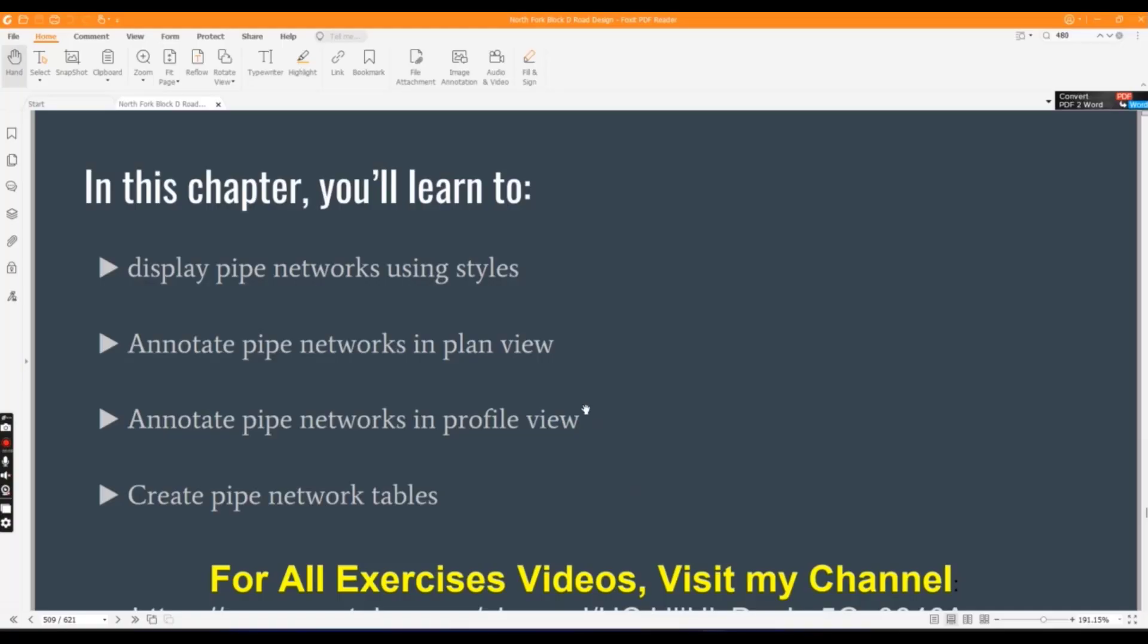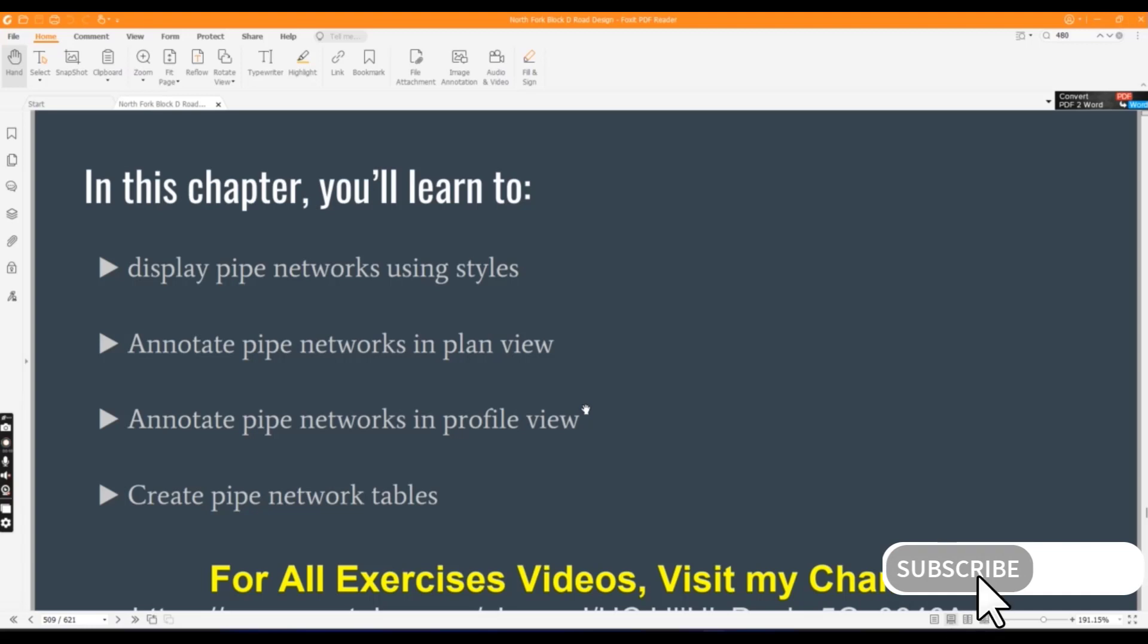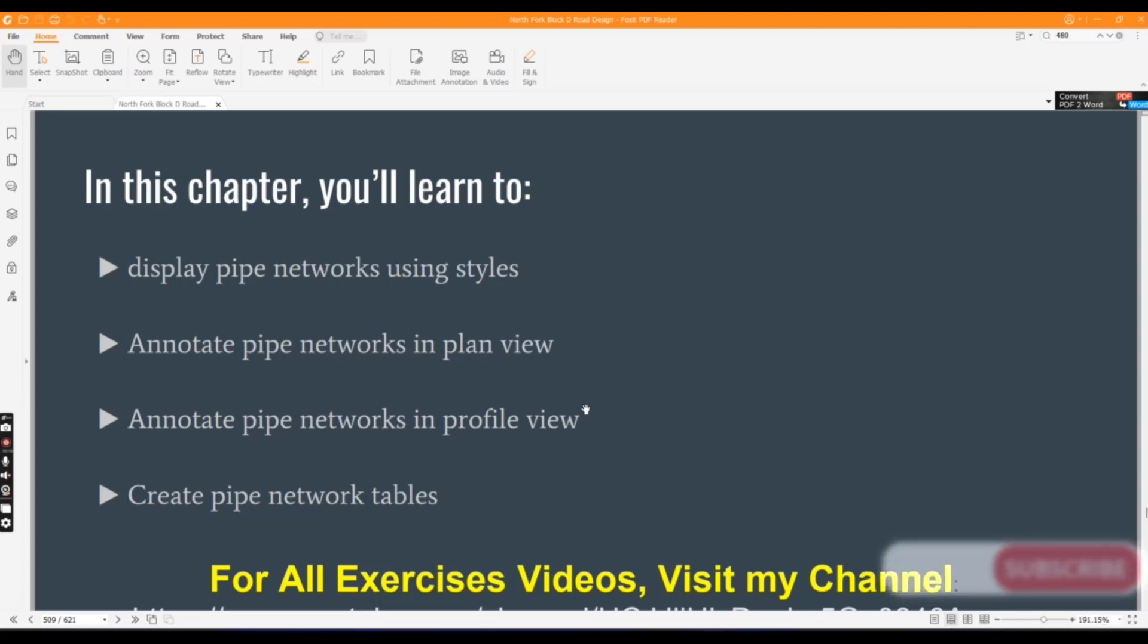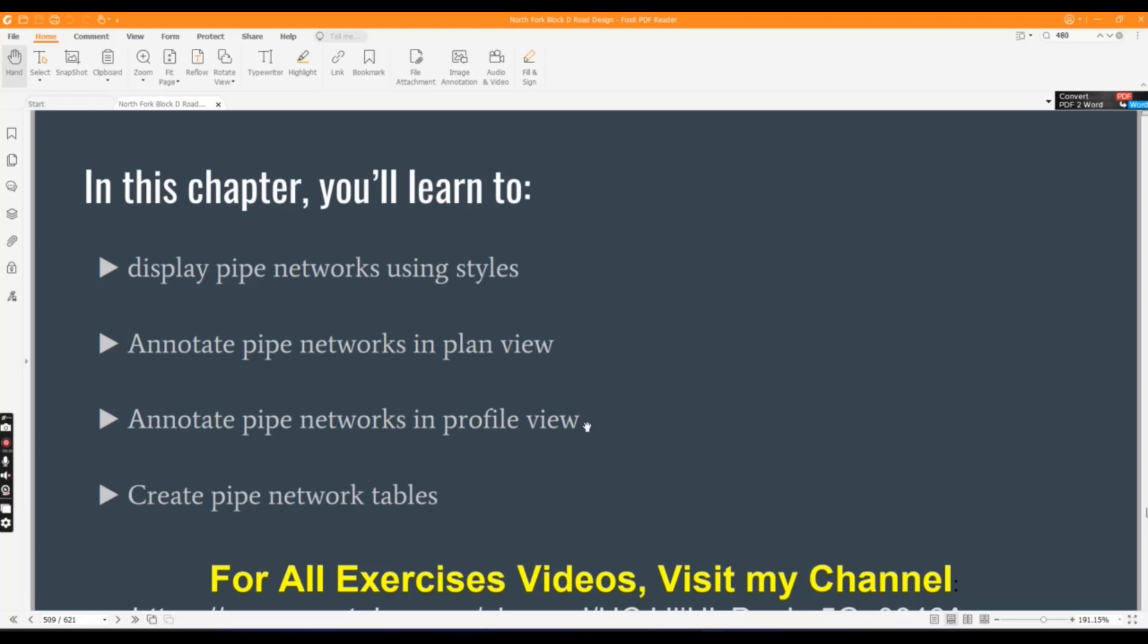We are going to start chapter number 16 and we will learn in this chapter: Display Pipe Network using styles, Annotate Pipe Network in Plan View, Annotate Pipe Network in Profile View, and we will also learn Create Pipe Network Tables.